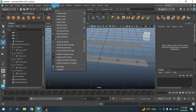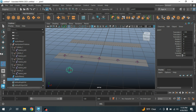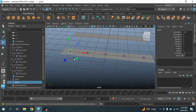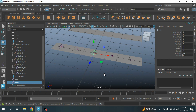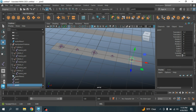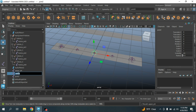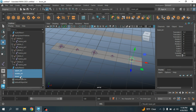Go to Skeleton > Create Joint and create another joint. Press V to snap it to the first joint. Press Ctrl+D to duplicate, then press V to snap it to the middle joint. Again press Ctrl+D to duplicate, press V to snap it to the last joint. Rename these as Upper Joint, Middle Joint, and Lower Joint.